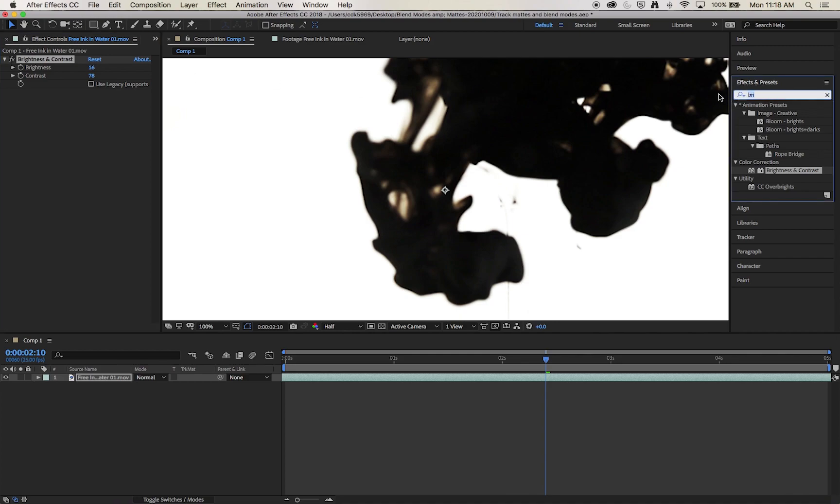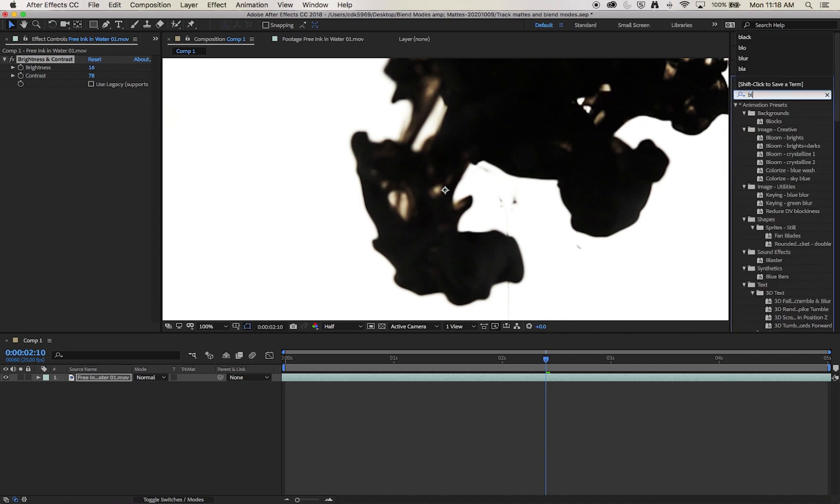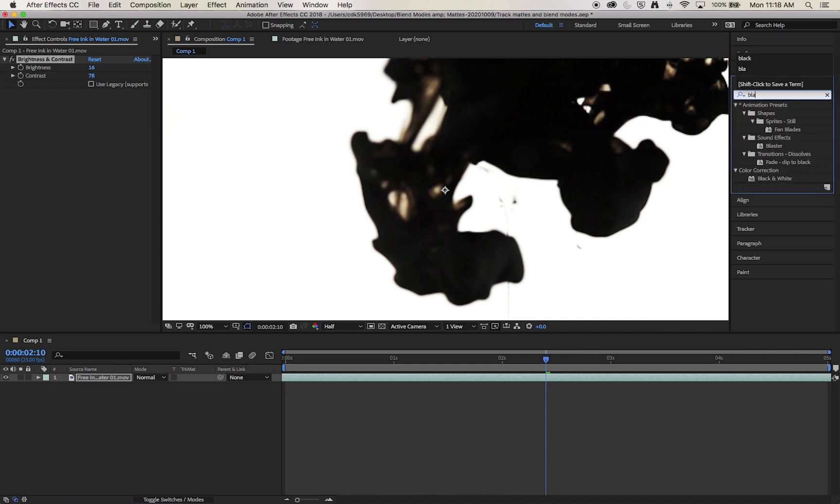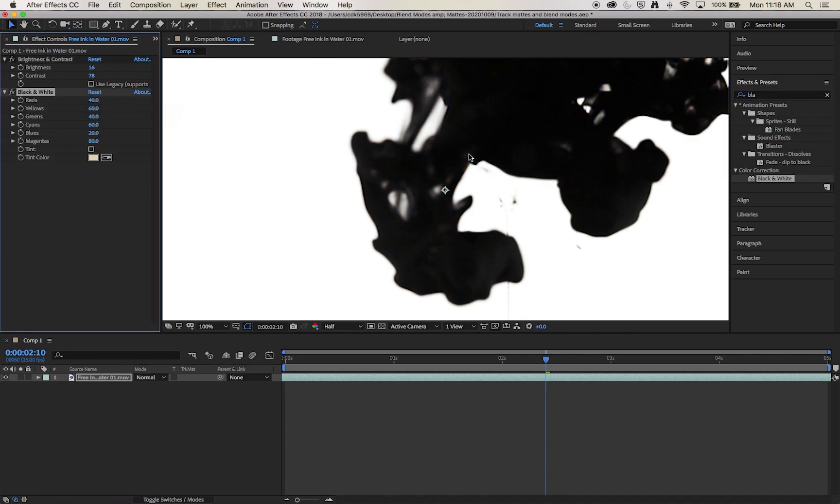And you'll notice we still have some sepia tone parts to the image. So I'm going to put one more effect onto this which is to drop it to black and white and that will give us a really good clean track matte.